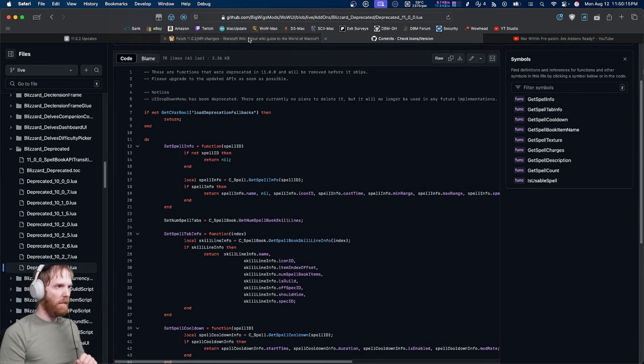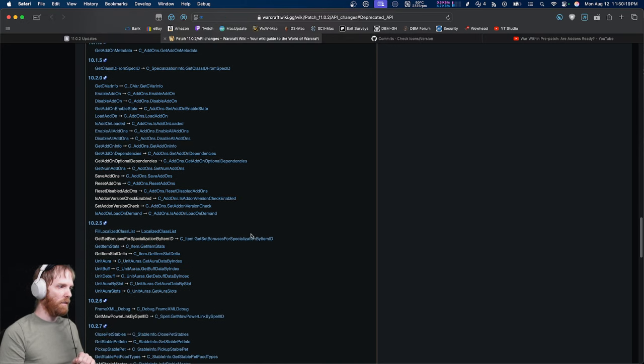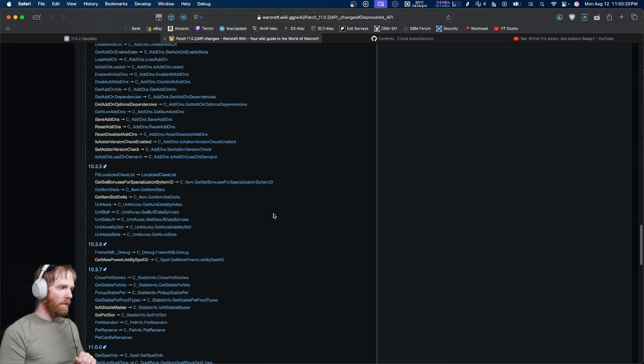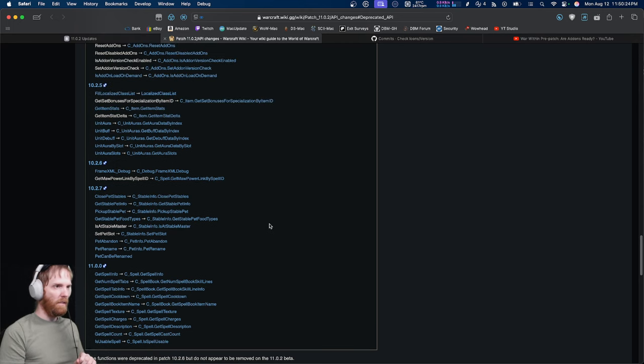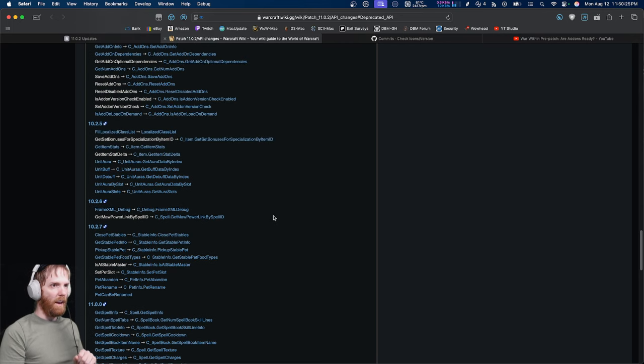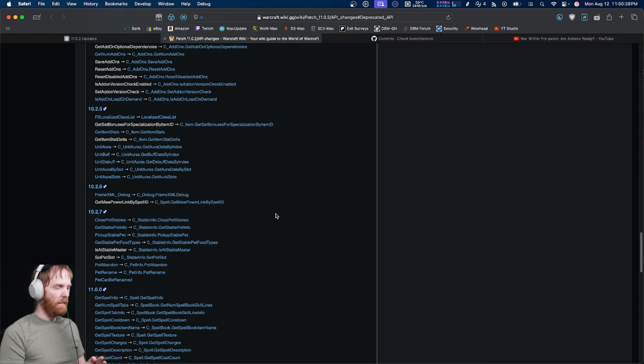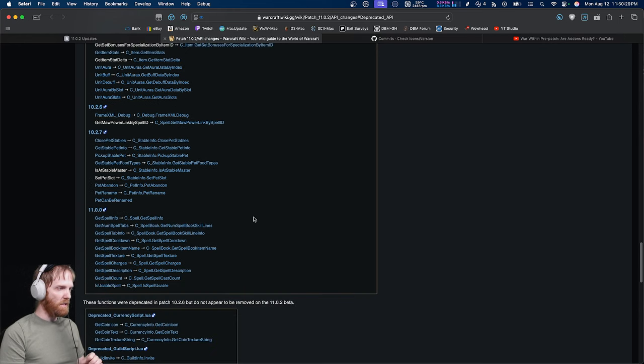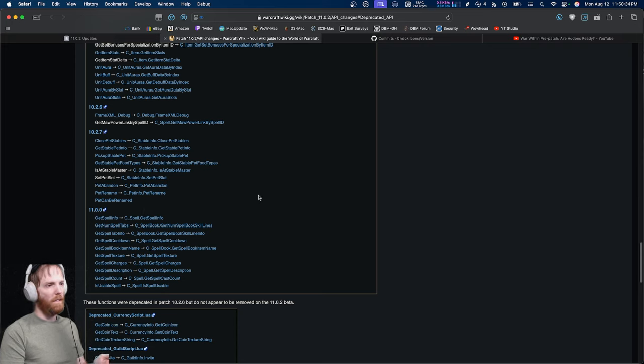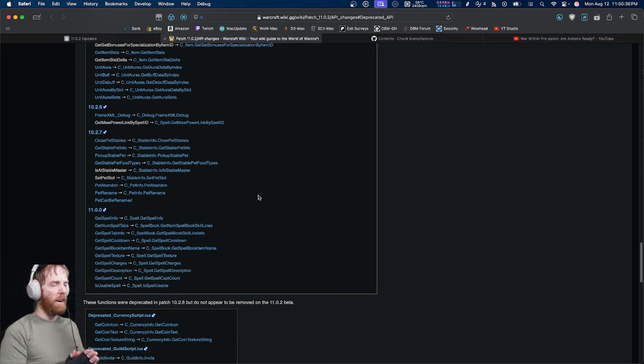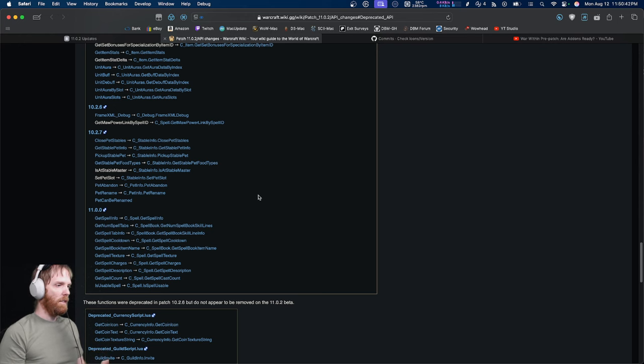These were deprecated in 11.0, but they kept the wrapper in for add-ons that weren't updated yet. And again, these are all summarized right here. The patches are broken down right here. All of these functions were changed, and tomorrow any add-on that basically doesn't say 11.00, or actually 11.02 at this point, is more prone to breakage. And that's what this video is pretty much primarily about.